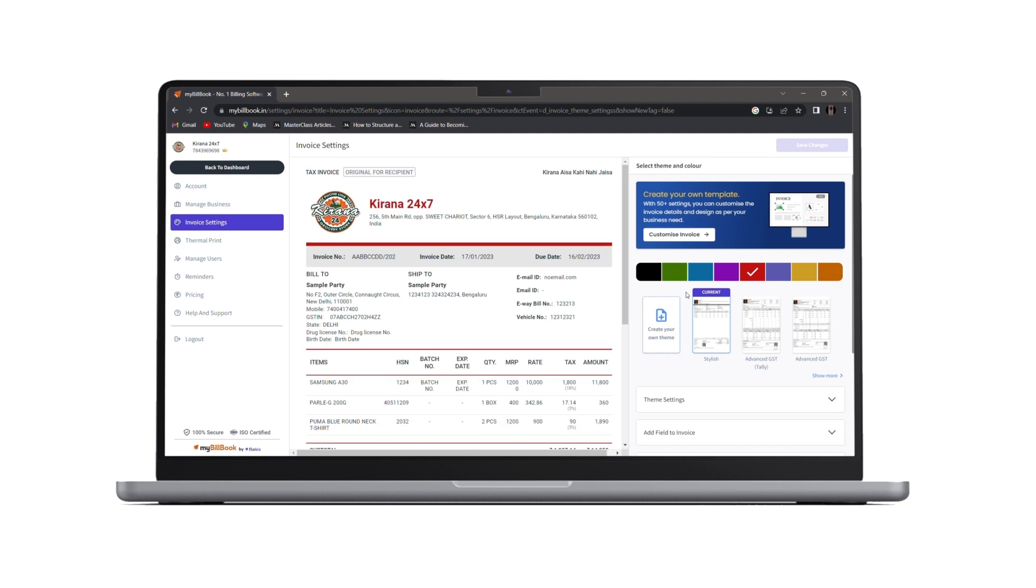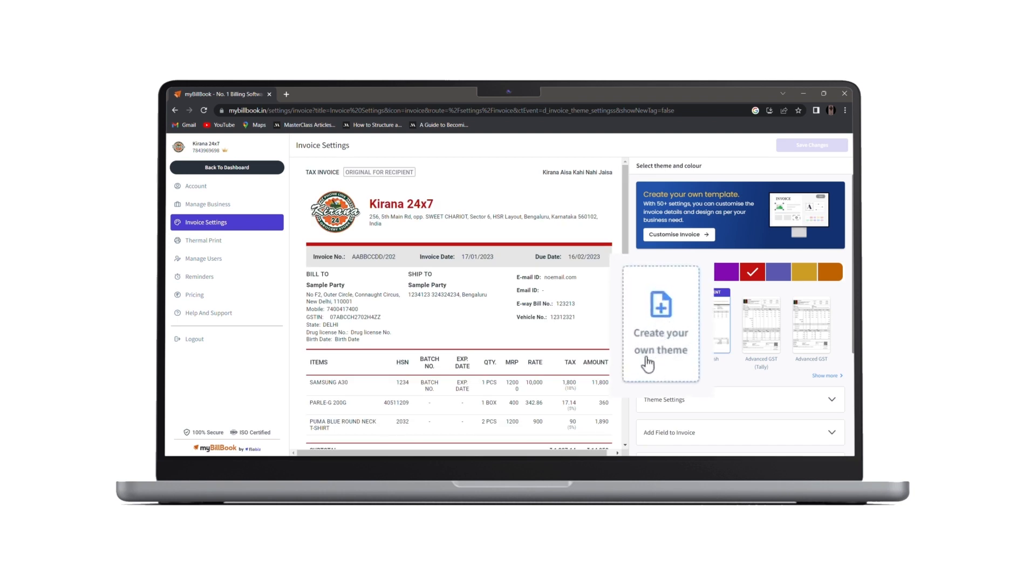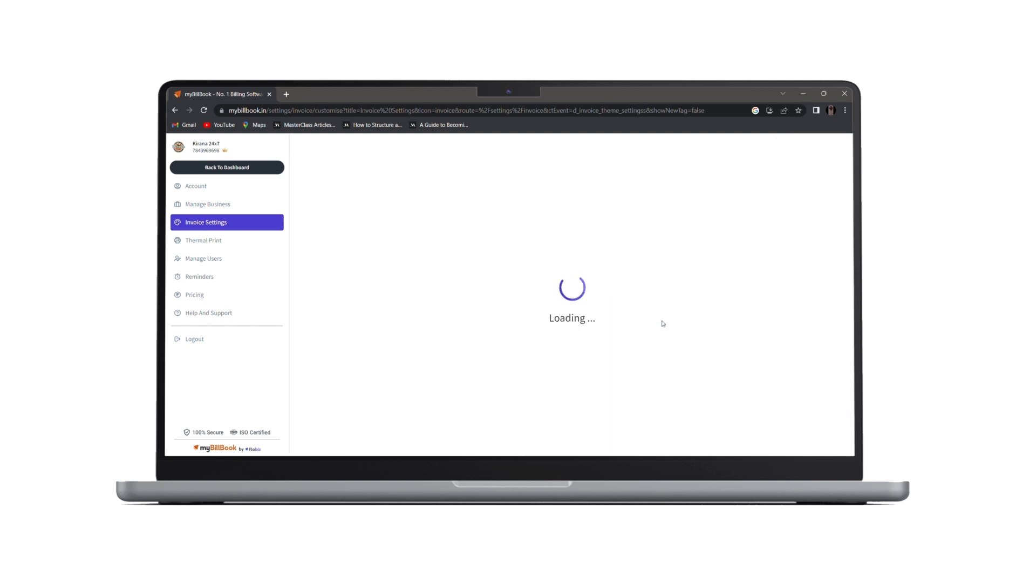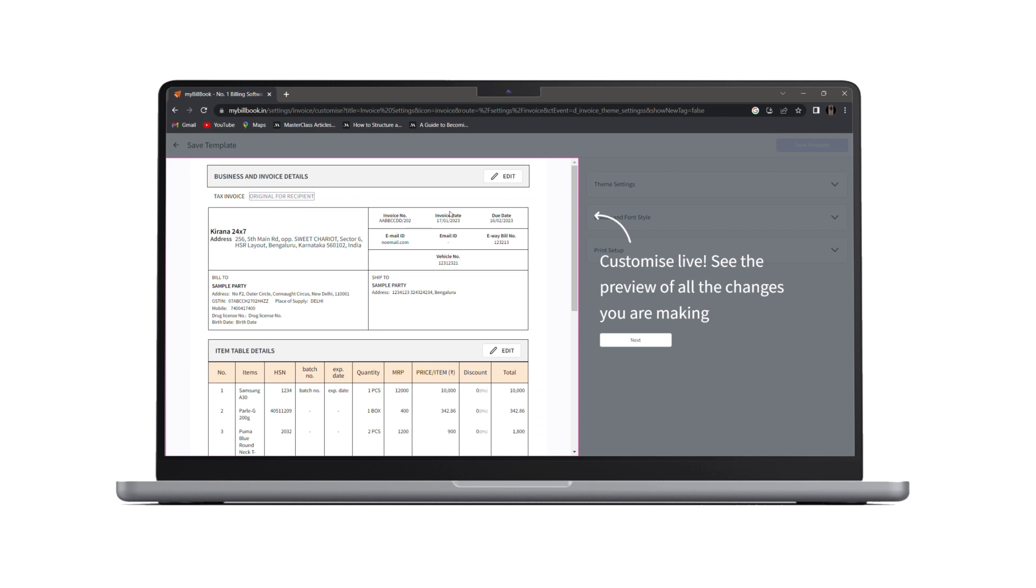Once we land on invoice settings page, here we can see an option of create your own theme. Once we click on it, we'll be redirected to create our own theme.